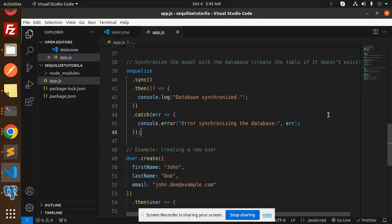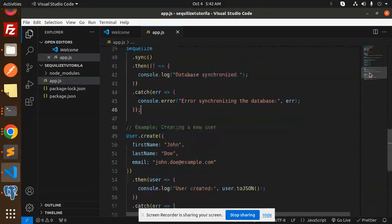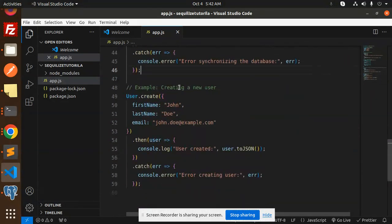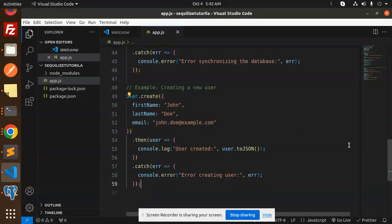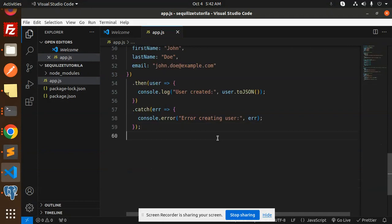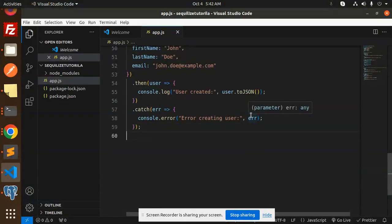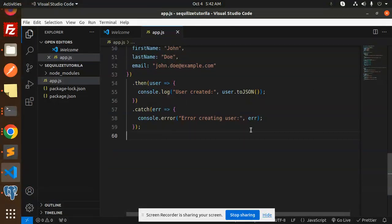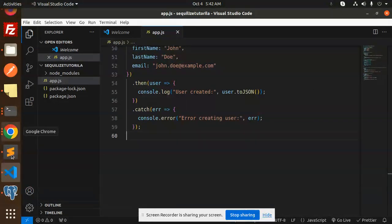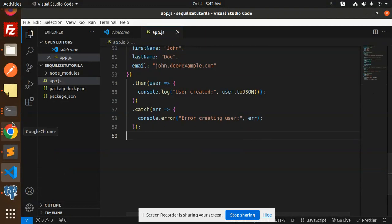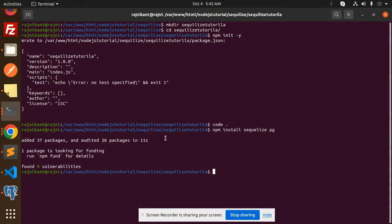After that, we have an example for creating a new user. This tests the connection and creates the model table in the database. Let's start this. I'll run node app.js.